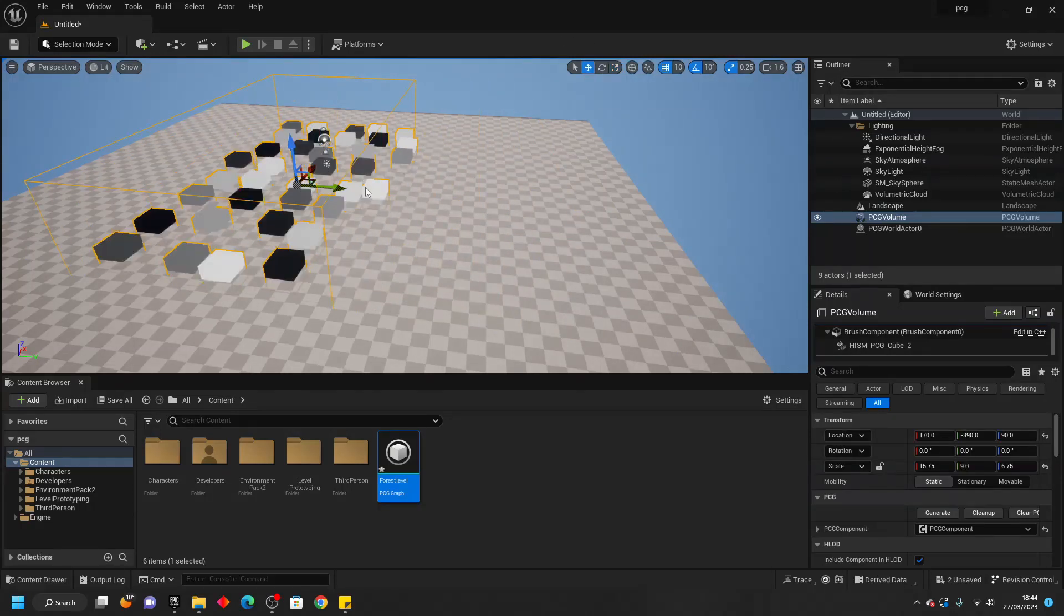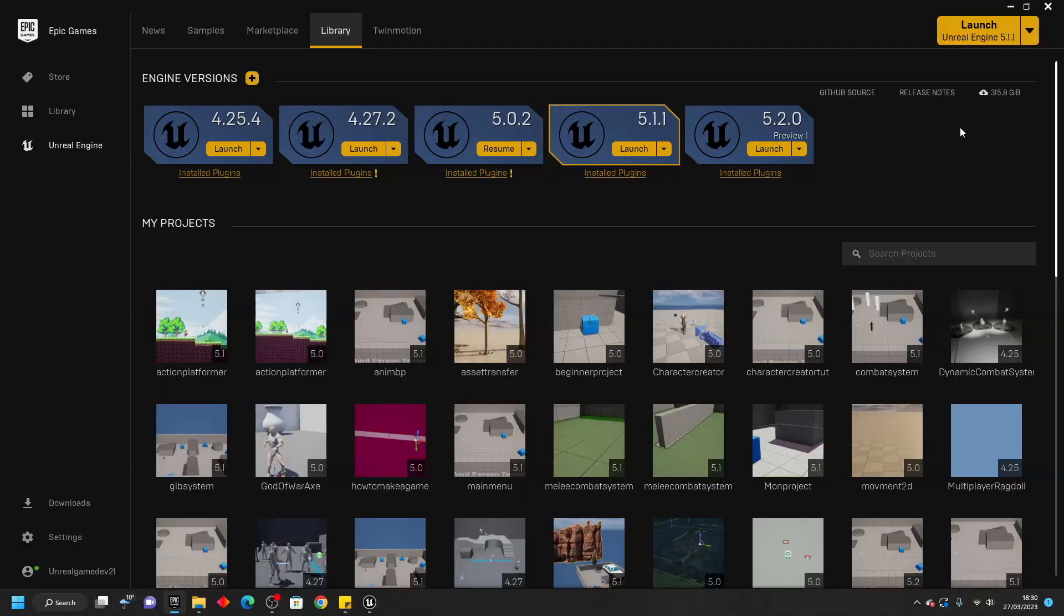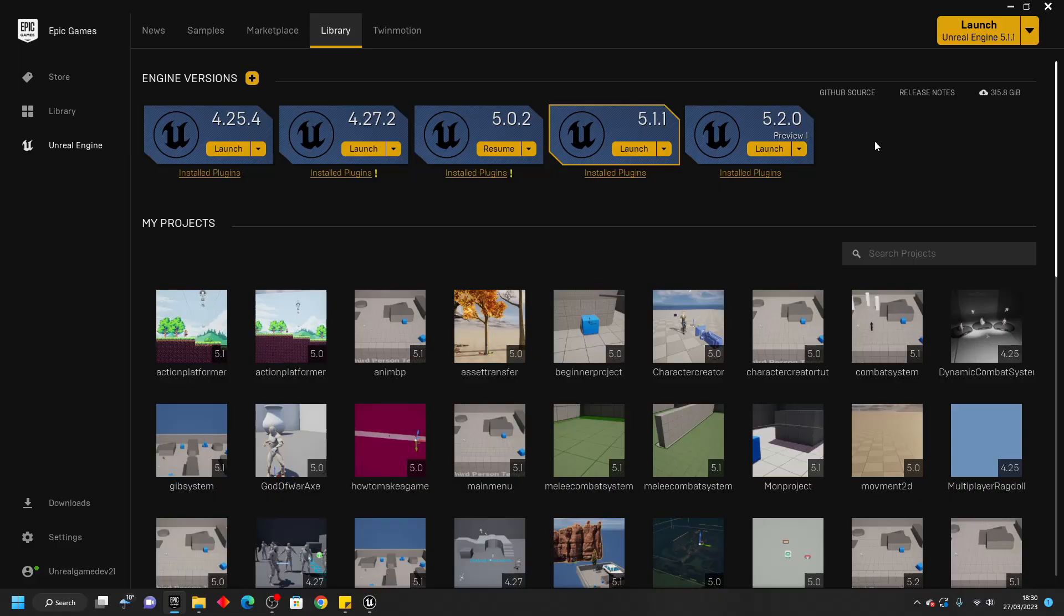If you want to test it out and follow along, you can download a preview version of Unreal Engine 5.2 which is available on the Epic Games Launcher. It's in preview so it may be a bit buggy and some features may be removed later on.